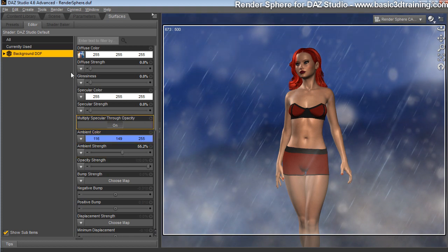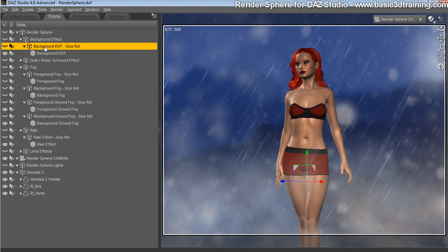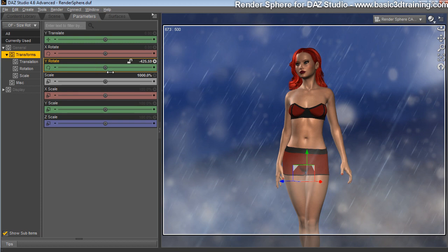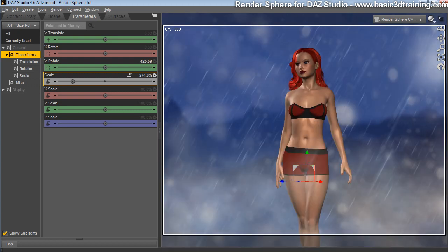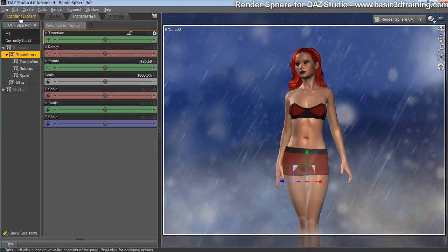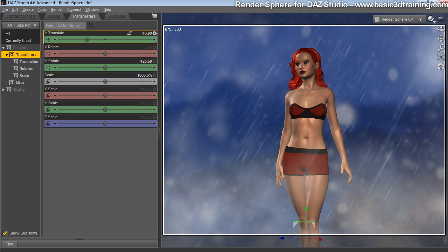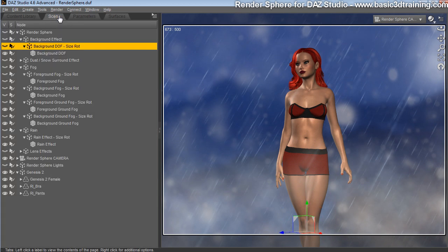You also have the possibility here to go for size and rotation. So you can rotate the background around, you can scale it up and down. Don't do too much, it's kind of pre-made to be working as is. You can move it up and down to suit your render if you want to change it. That's it for the background.